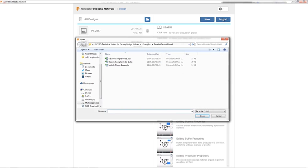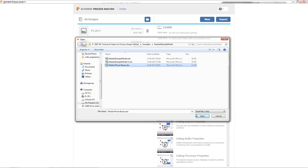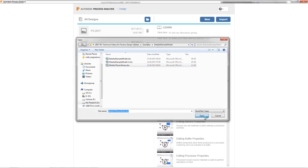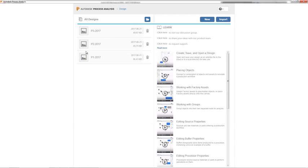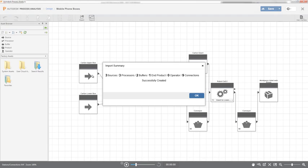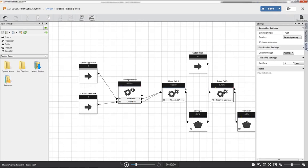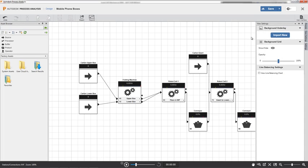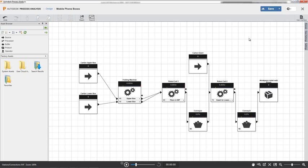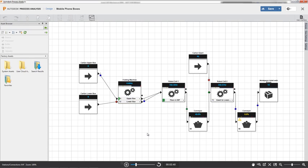If you are currently tracking and analyzing process model objects and settings in Microsoft Excel, you can import that data directly into Process Analysis to create a model design. Once you import the model, you can refine it, run simulations, and generate simulation data that can be exported back into Excel for further use and analysis.